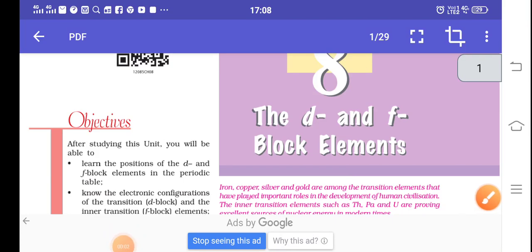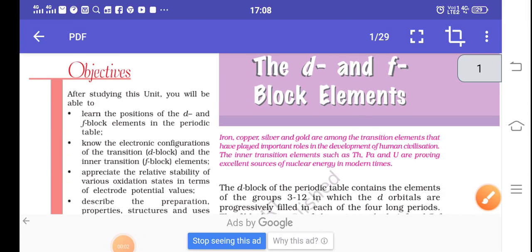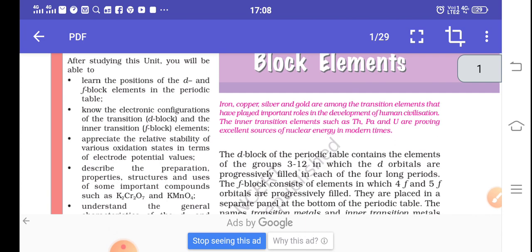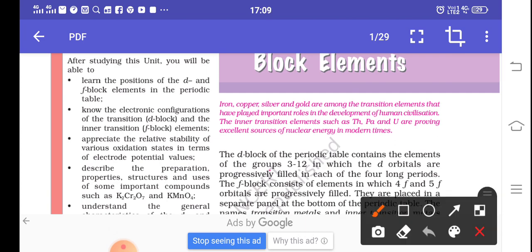Let us start about D-block elements. Which elements are considered to be the D-block elements? If we see in the periodic table, we can see that group 3 to 12 belongs to D-block elements, and progressive filling of D-orbitals elaborates these elements. It means that in group 3 to 12, D-block elements exist throughout the periodic table.